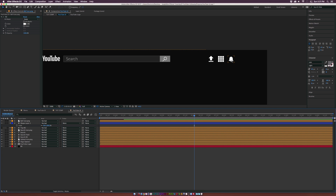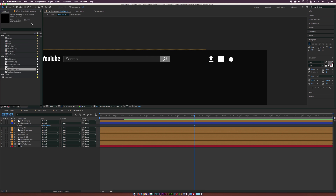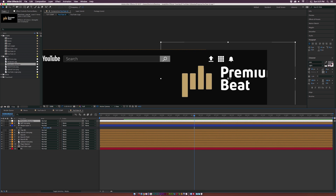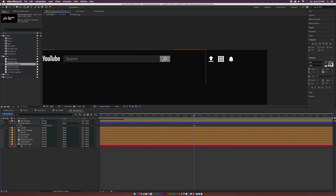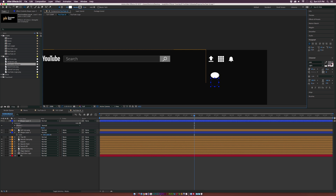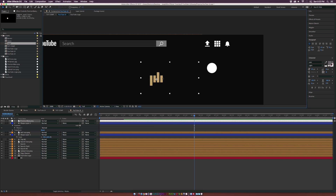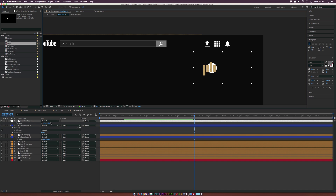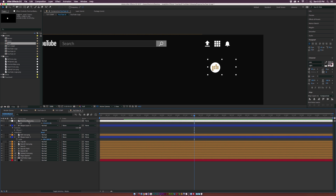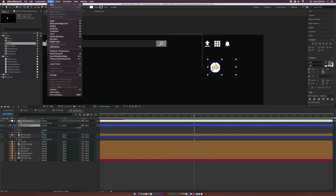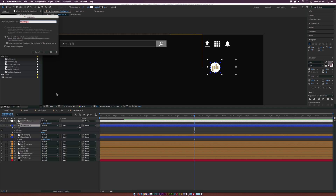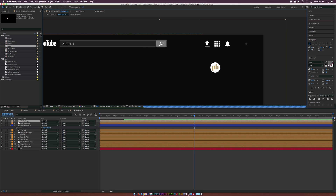Now let's bring in our logo. We need to create a circle logo, so go to the Ellipse tool and draw a perfect circle — hold down Shift on your keyboard. Bring in the logo and put it right on top of the circle, then scale it down so it's nicely in place. Take both these layers, pre-compose them by going to Layer > Pre-compose, and call it Circle Logo. Position it nicely in place.